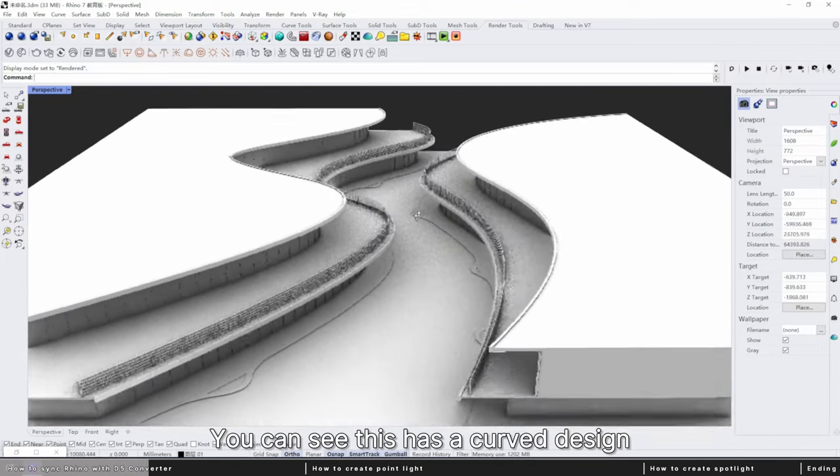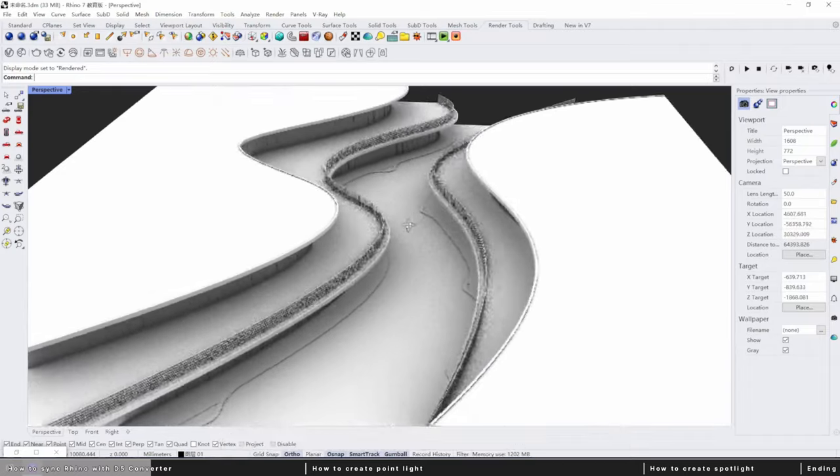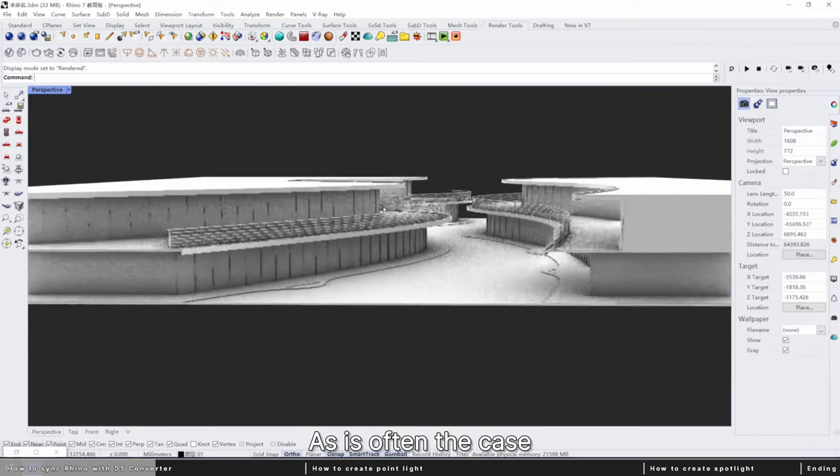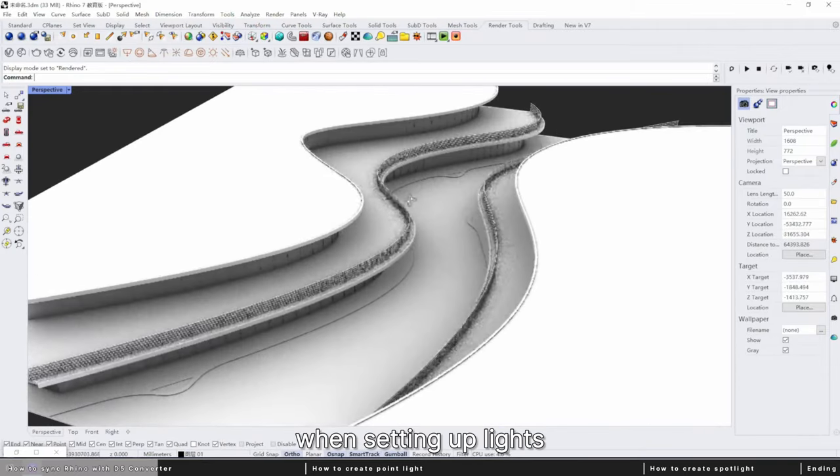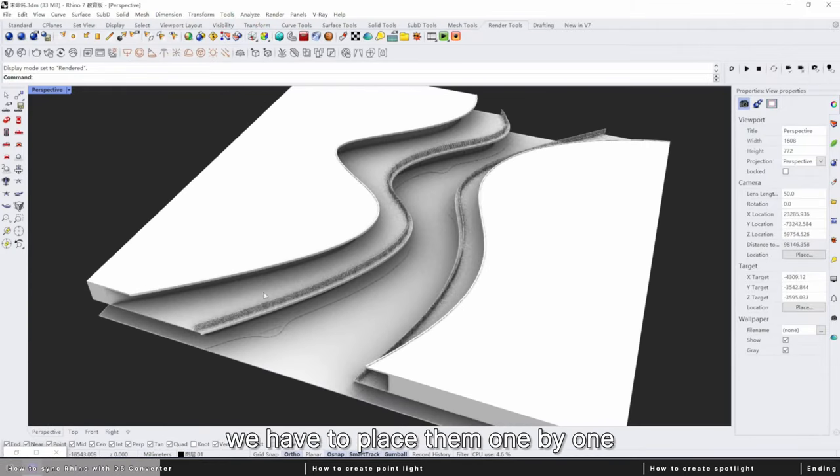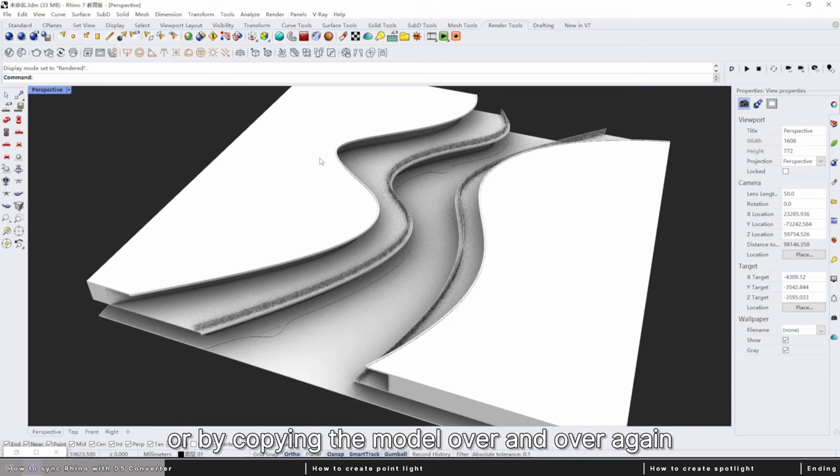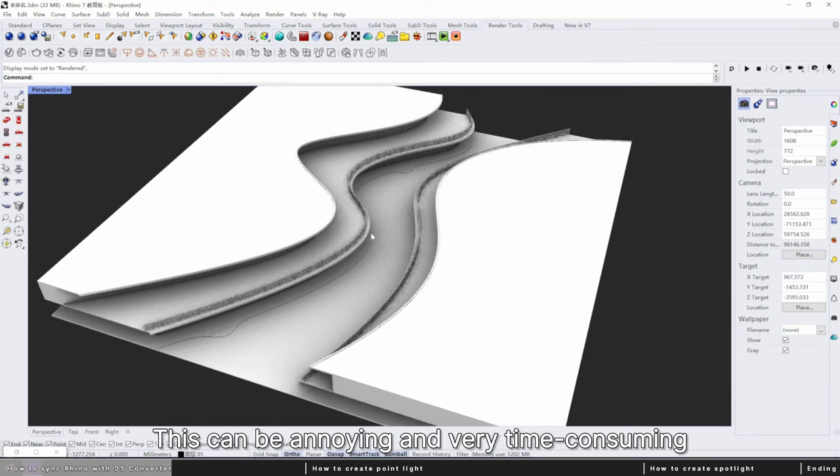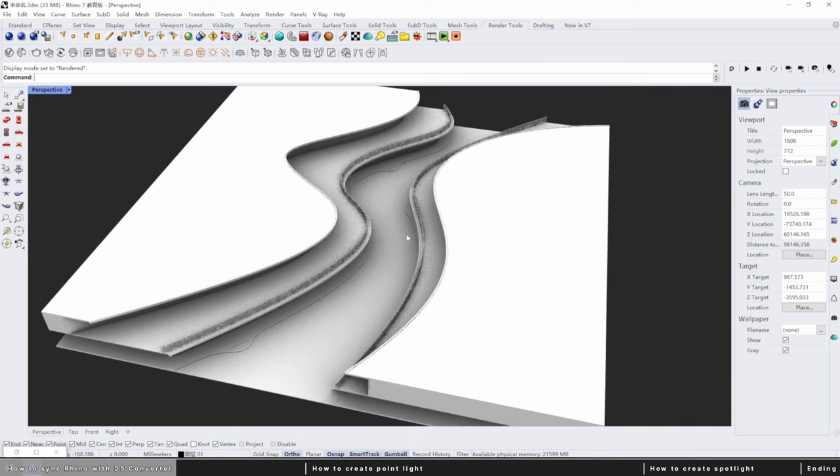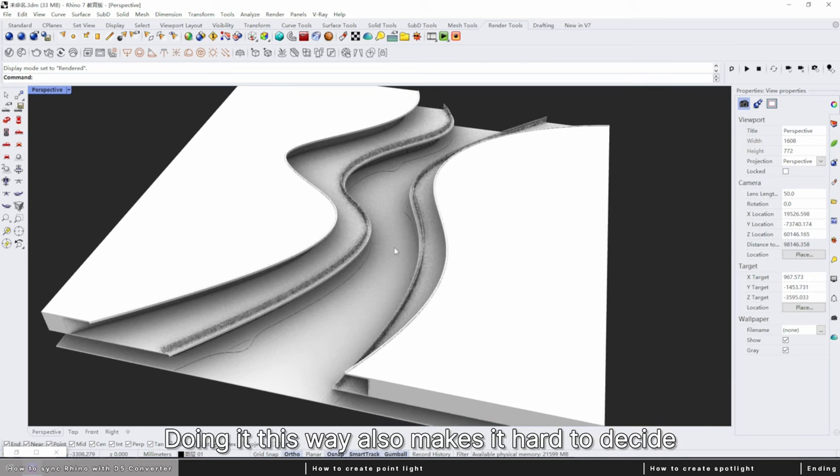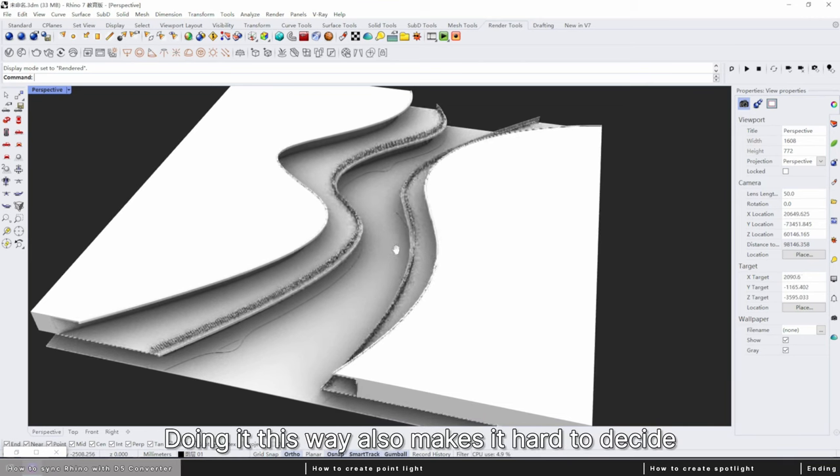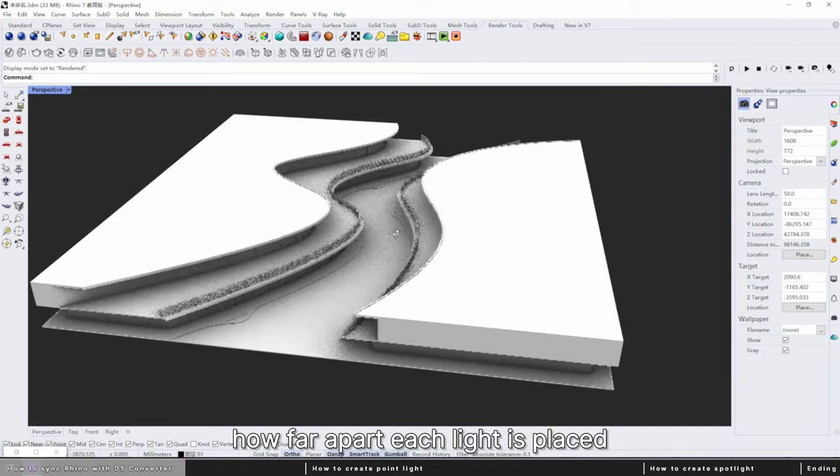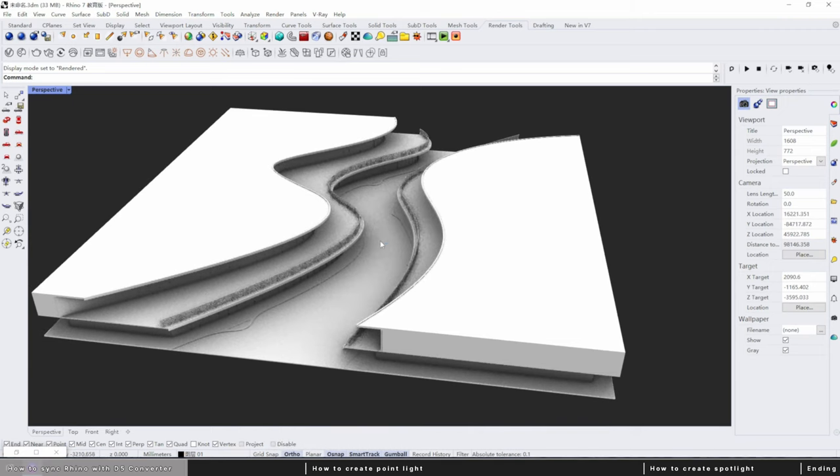You can see this has a curved design, as is often the case. When setting up lights, we have to place them one by one or by copying the model over and over again. This can be annoying and very time-consuming. Doing it this way also makes it hard to decide how far apart each light is placed.